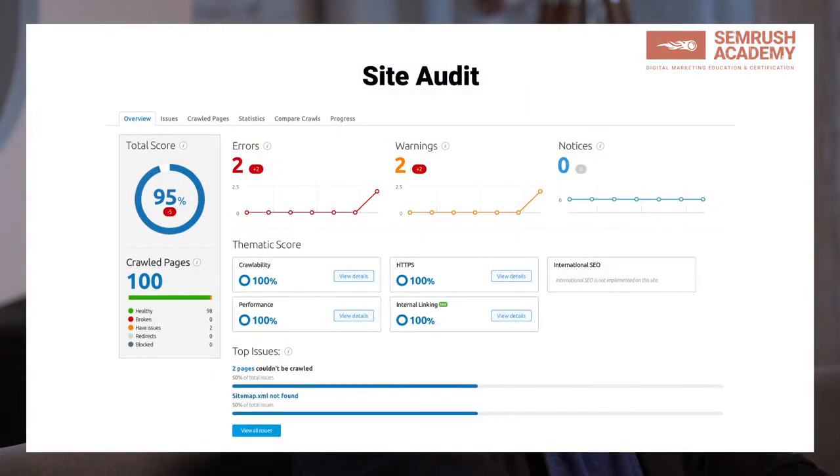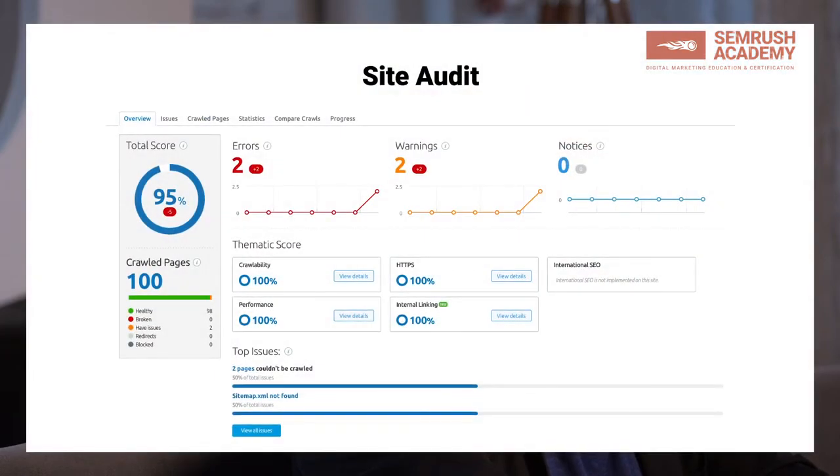SEMrush Site Audit can be very helpful to make your sitemap flawless. By using the Issues tab within the tool, you can make sure that your sitemap files aren't too large and that they are free of format errors or any incorrect pages. Also, to see whether you have included all your important pages in your sitemap, refer to the Crawl Pages report and simply apply the proper filter.